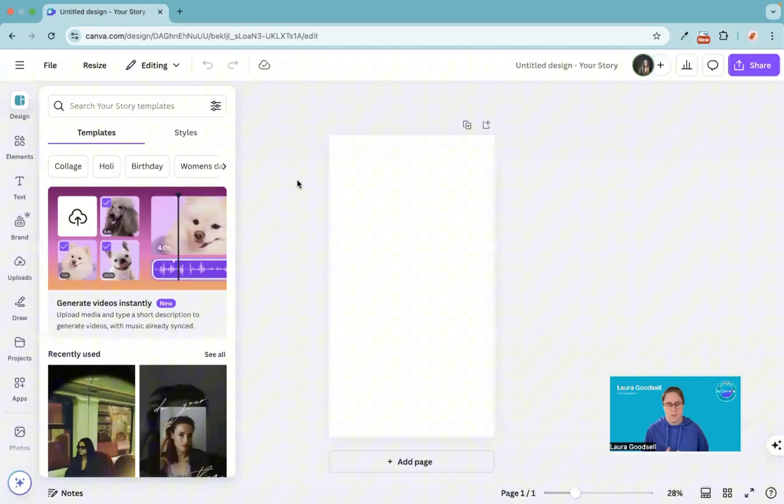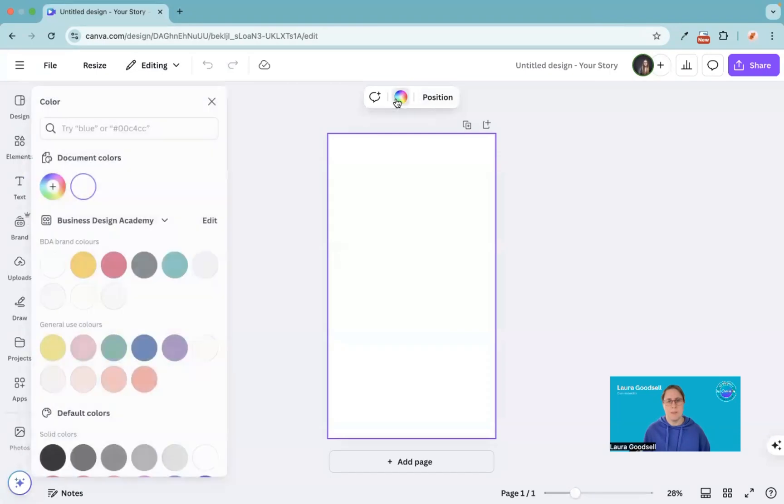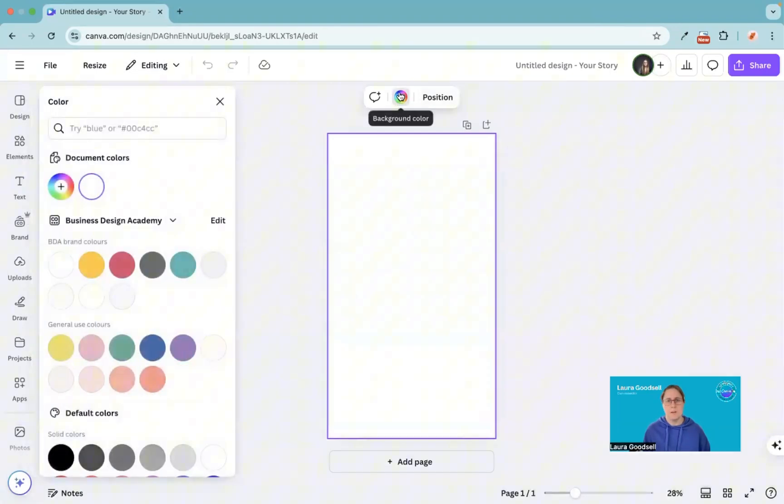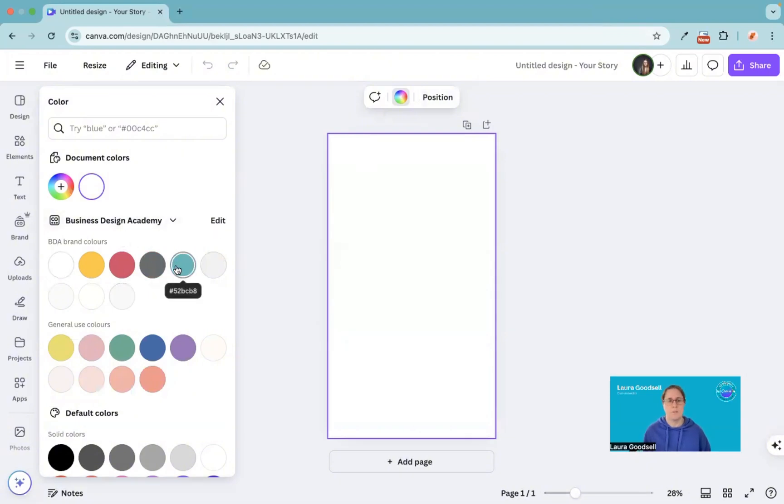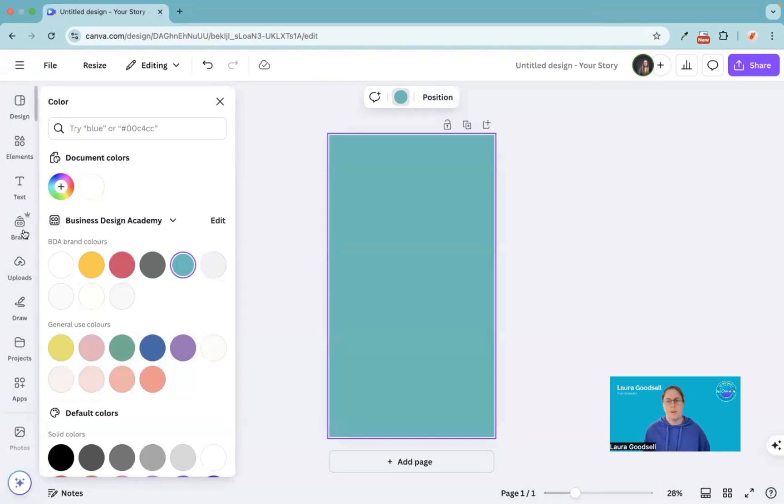The first thing I would do here is with my branding colors, I would probably change the background to suit one of my brand colors. So I'm going to click on the color background button here, and as I've got my branding set up in Canva, it's already brought up my branding colors for me. I'm going to set the background to one of those colors.